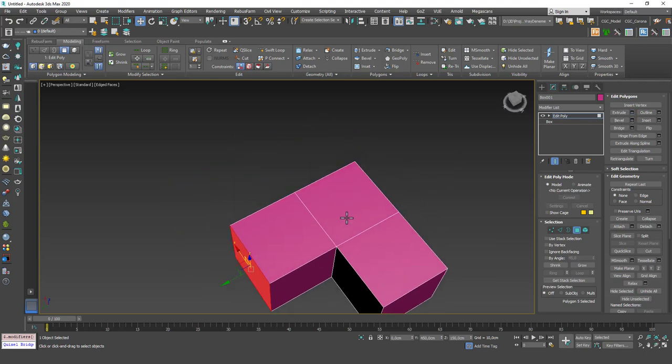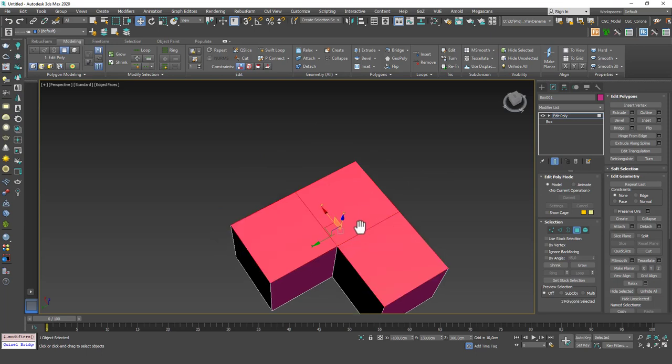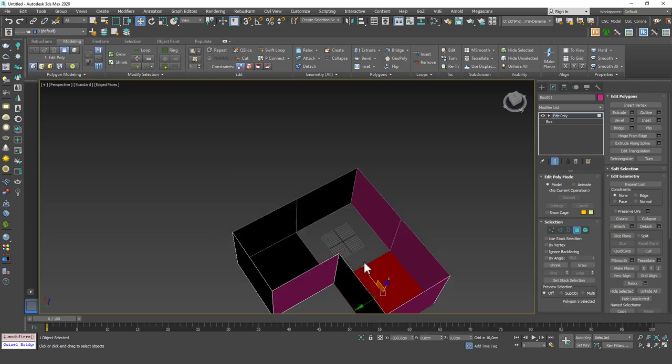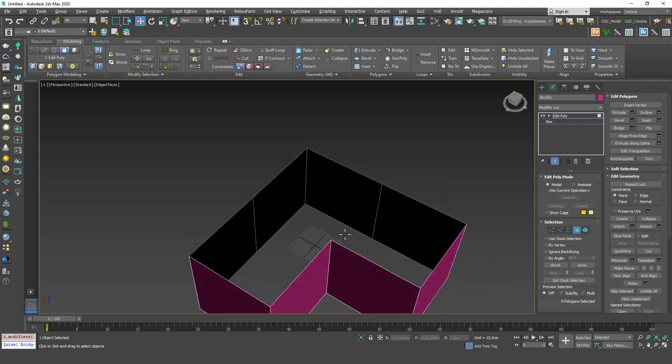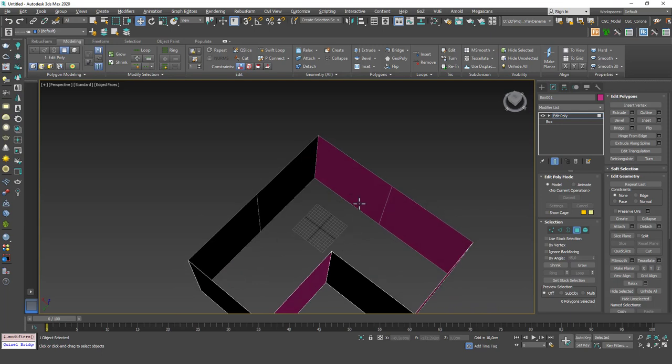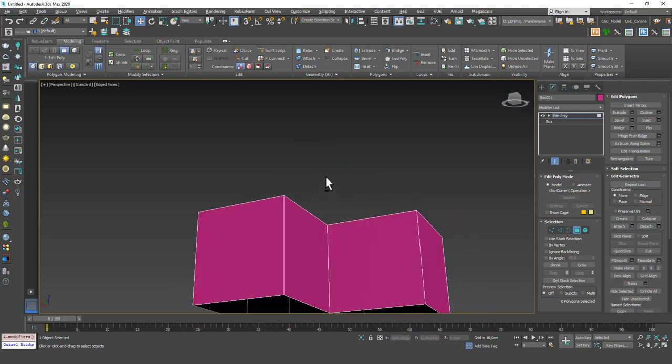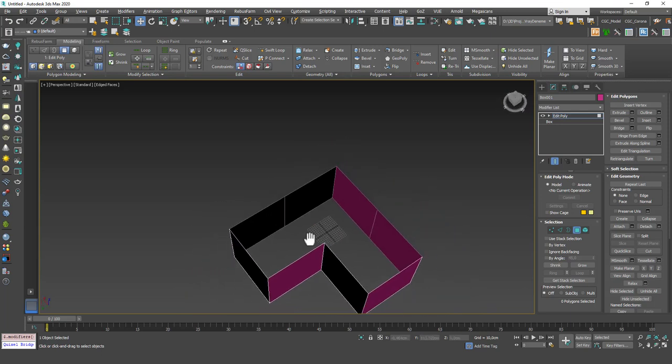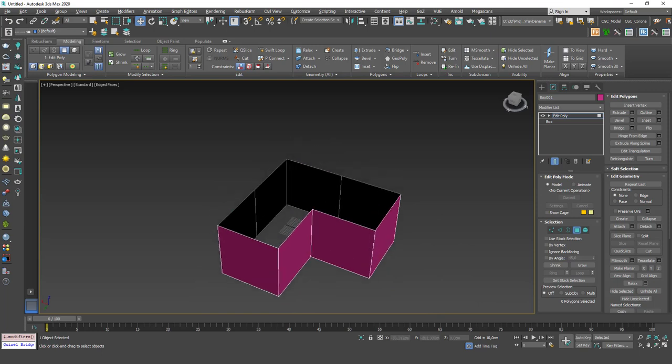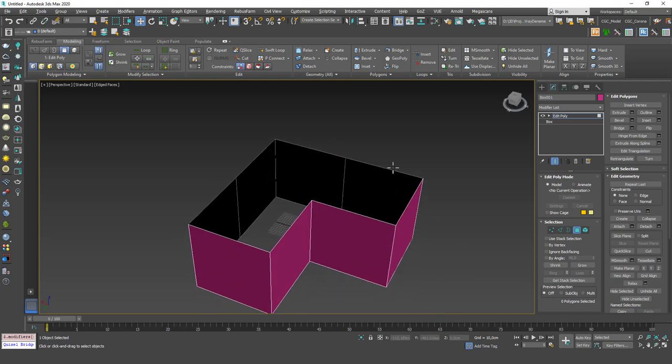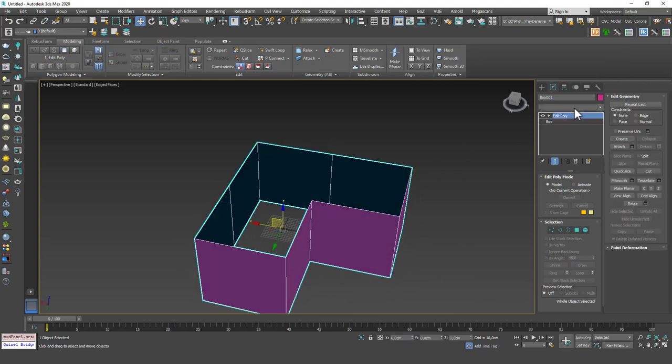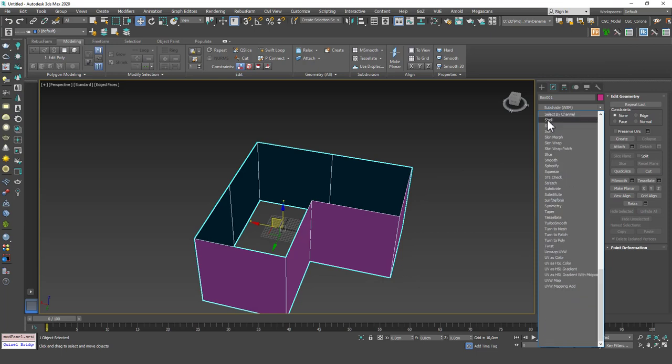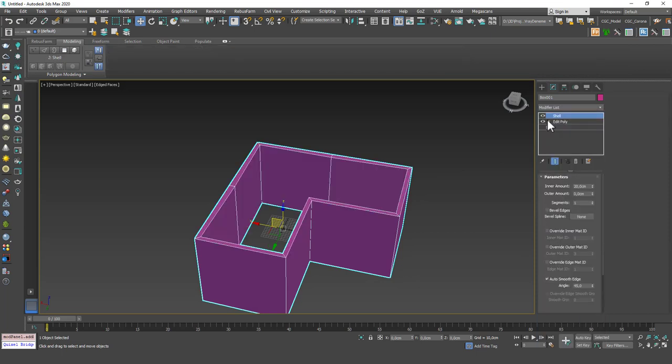Now let's say we want to get rid of these top and bottom faces. You can use them, you can detach and keep them for ceiling and the floor, but whatever. For now, it's not very important for me. And now if I apply a Shell modifier on top, you can see that something really weird happens.